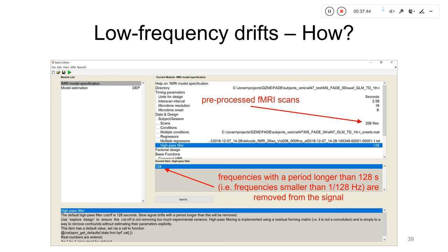In SPM, to specify a GLM analysis you choose the module 'fMRI model specification.' Under scans, you input the pre-processed fMRI scans. The property 'high-pass filter,' set here to 128 seconds, means that frequencies with periods longer than this value — rather slow frequencies — are removed from the signal. Depending on this value, the DCT matrix X0 is created to regress out those slow frequencies.